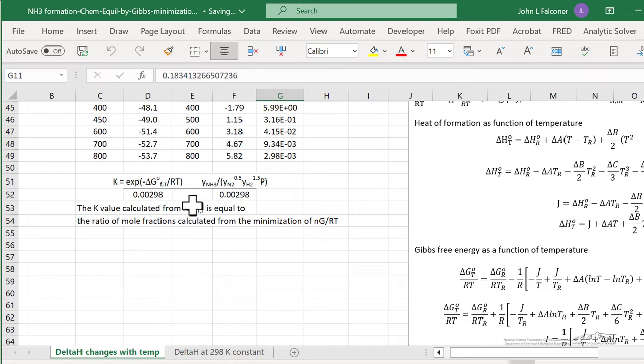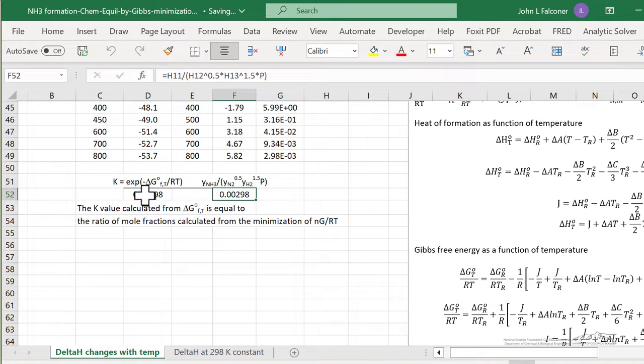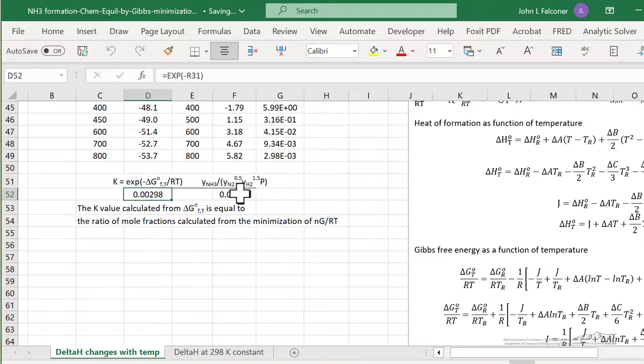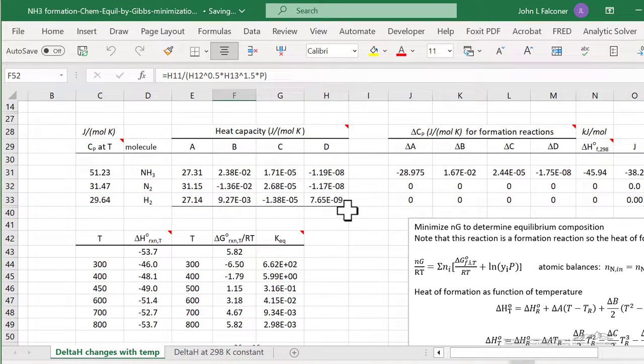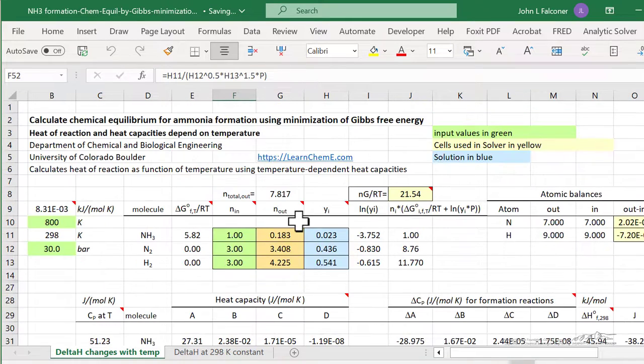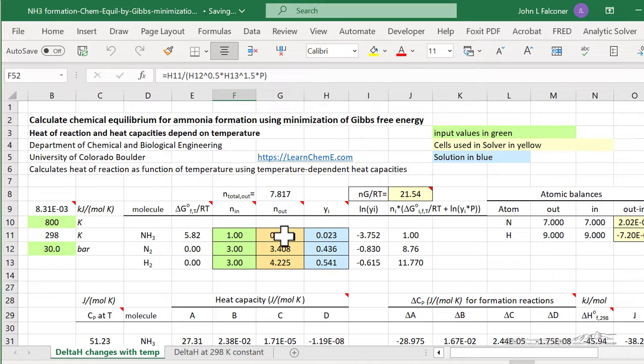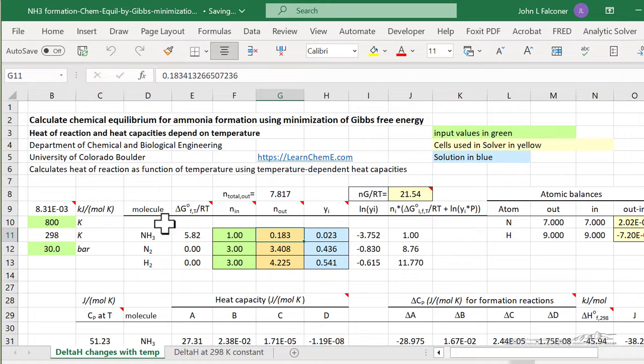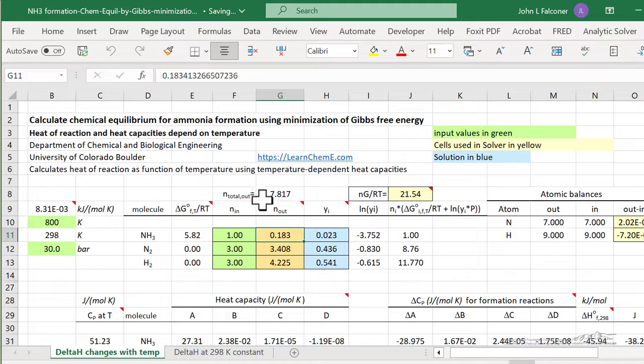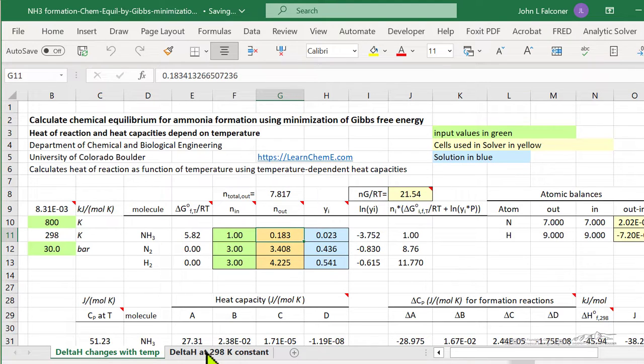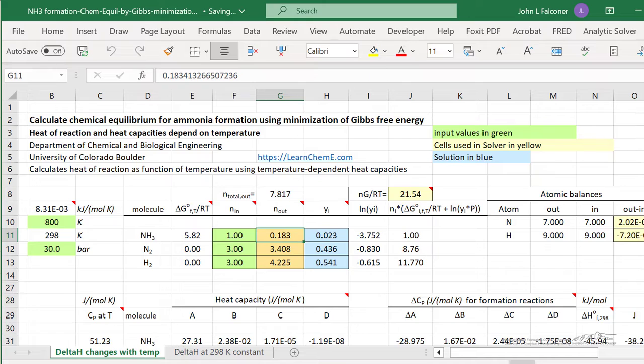Now it's found the solution. And notice the solution is consistent that the equilibrium constant from delta G is the same as the ratio of the mole fractions. So it is sensitive to starting conditions. And if the value here, because of the small equilibrium constant at the higher temperatures, it's a little more sensitive to getting a solution. Same approach works for the other sheet where delta H is not a function of temperature.